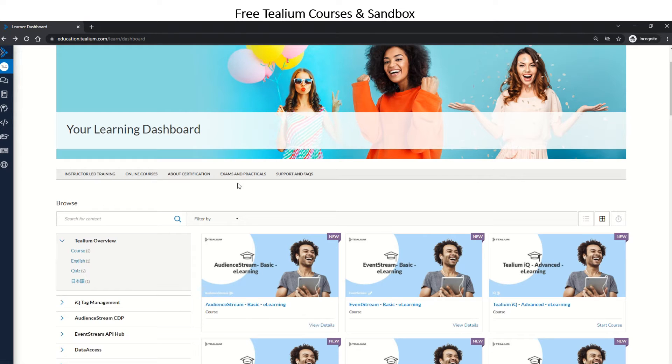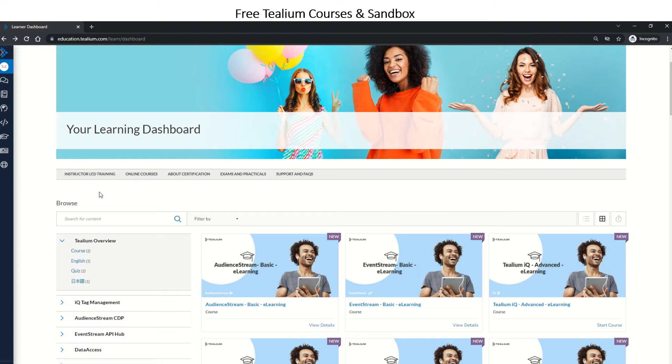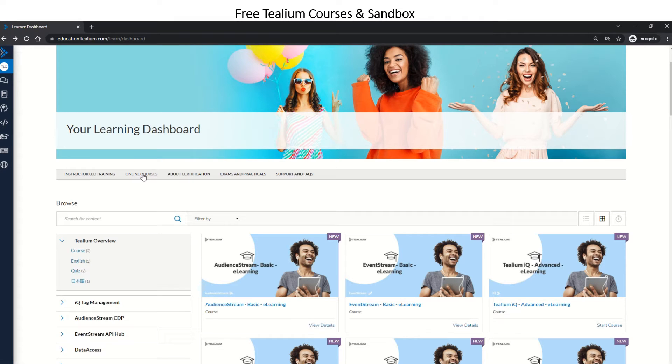exams, and practicals. Instructor-led training is paid training - we don't need to get into that unless you really want to. Online courses has a list of courses which are available free of cost. It's like